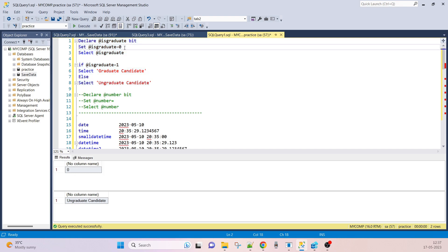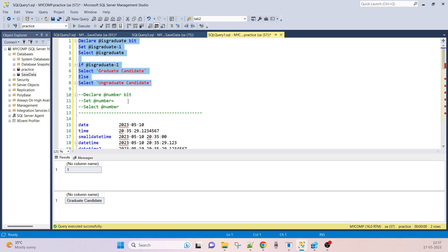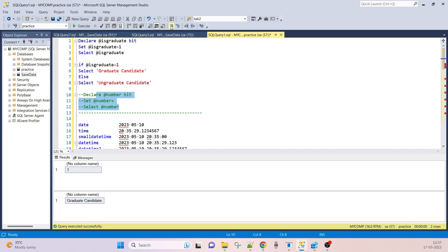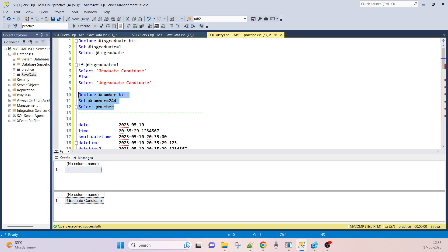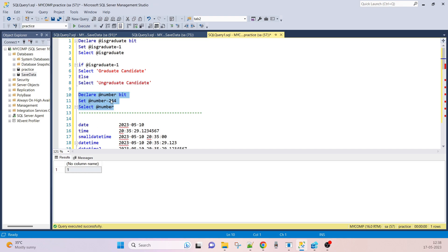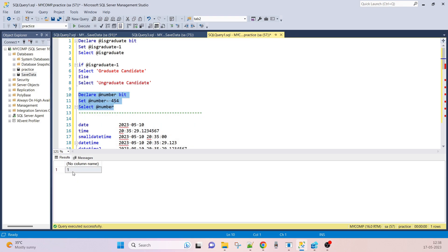Using an IF/ELSE block: if is_graduate equals one, we print 'Graduate Candidate'; otherwise we print 'Ungraduate Candidate'. Correct — ungraduate candidate. If we set the value to one, we get 'Graduate Candidate'. In interviews, they may ask: what if we assign a value like 254 or 255? The output will still be one, because any non-zero value is treated as true, and minus values like -14 also return one.